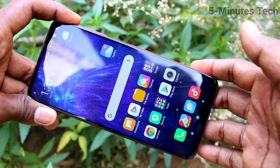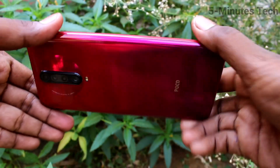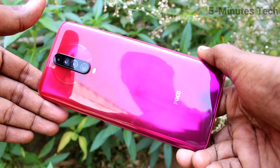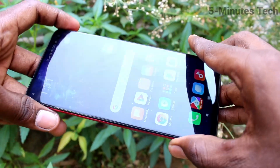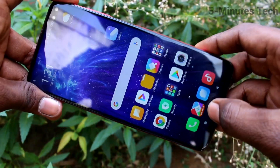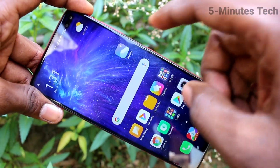Hello friends, welcome to Famous Tag. This is the POCO X2 Smartphone. In this video we will learn how we can set mobile hotspot in our phone POCO X2.